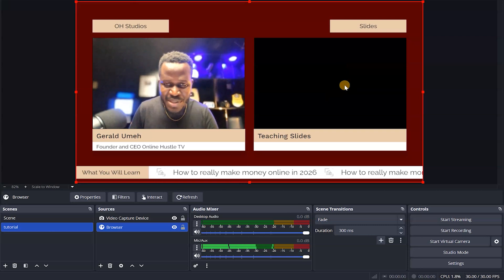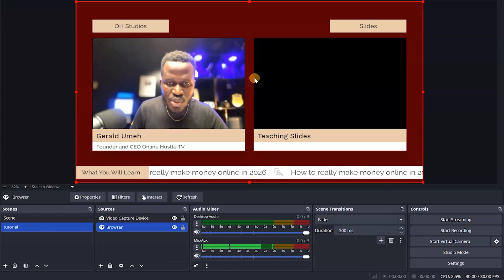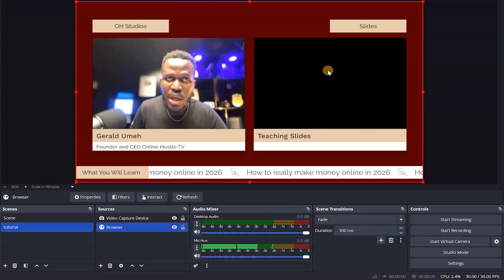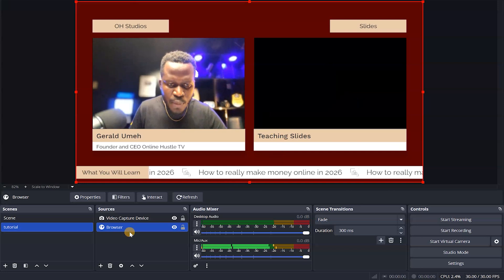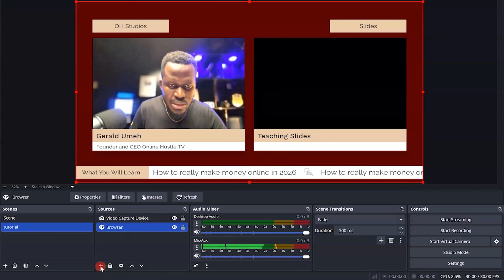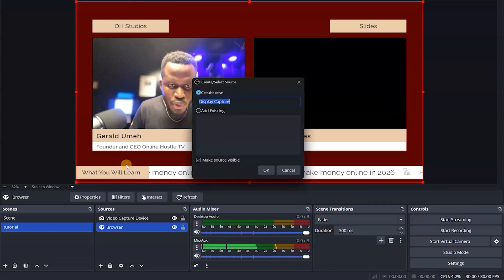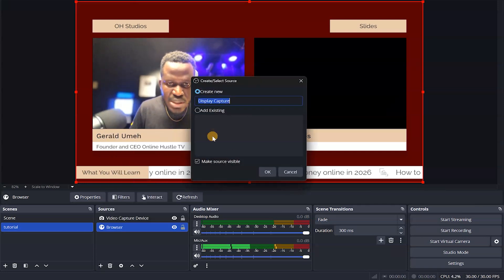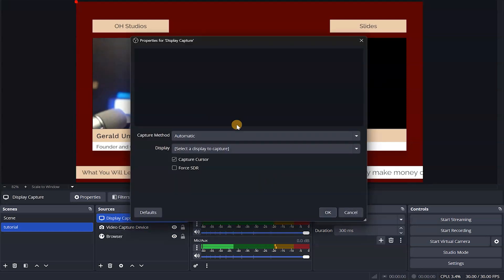So this is me — when I'm doing the streaming and teaching something live, this is what shows on screen so it's not boring, and my slides are going to show right here. So what are those slides? Let's say I'm teaching something. I'm going to come here, hit the plus, and say display capture because I want to display something on screen.